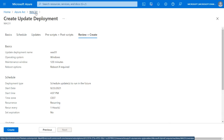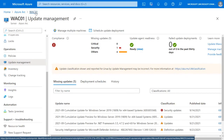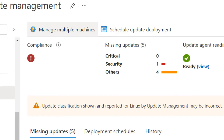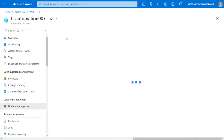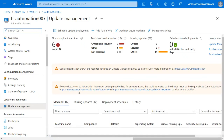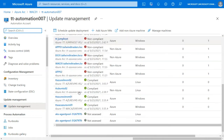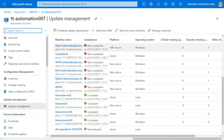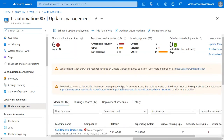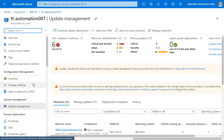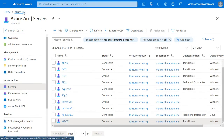You also get change tracking and inventory - so you can see what software is installed on that machine. You can do update management to install updates on these machines centrally from Azure. I can see the missing updates, schedule a new update deployment, give it a name, set reboot if required, find a maintenance window, and schedule it - even as a recurring task like every Tuesday night. I can select update classifications and run pre and post scripts. For multiple servers, go to Manage Multiple Machines to use the Azure Automation update management solution.